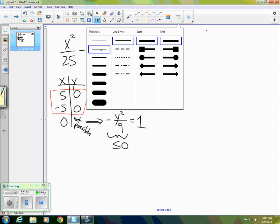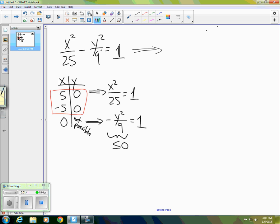Let's take that equation and solve it for y squared over 9. We can move the y squared over 9 to the right side, move the 1 to the left, and flip everything. The result is y squared over 9 equals x squared over 25 minus 1. Make sure you can do that algebra to reach that point.